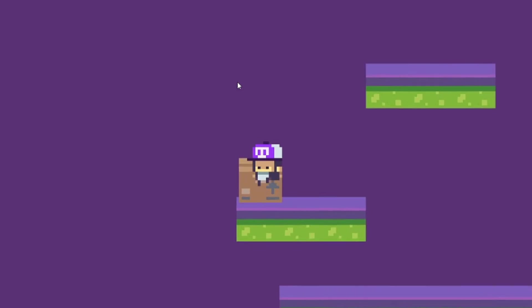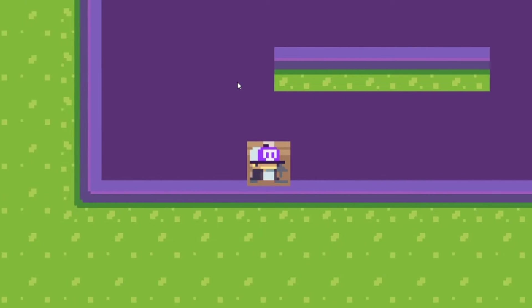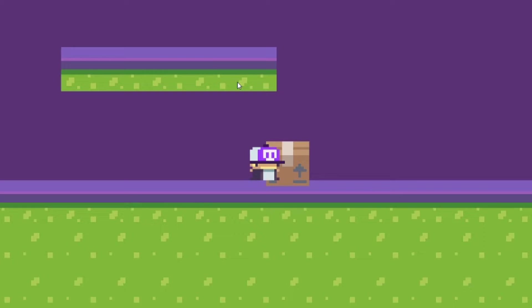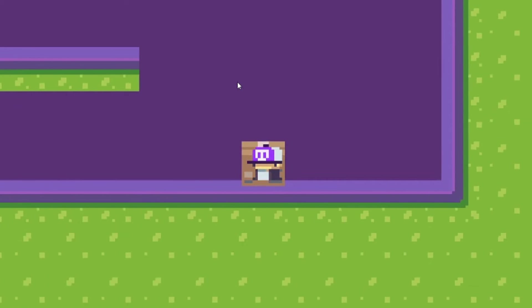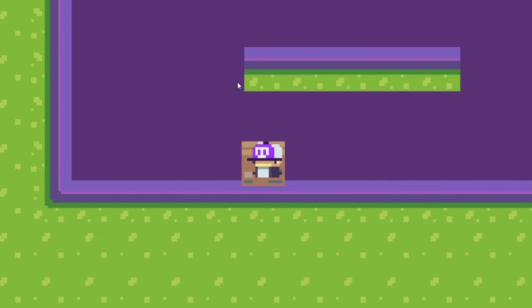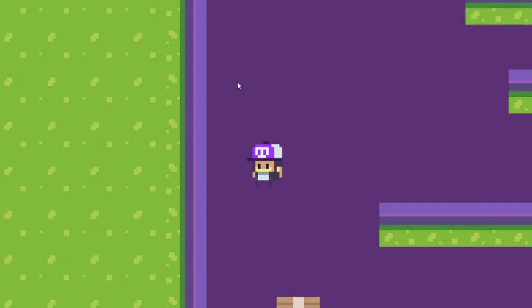Hi everyone! Welcome to another GDevelop tutorial. Today I'm going to show you how to push objects in your platformer game.